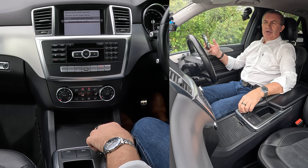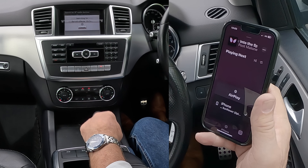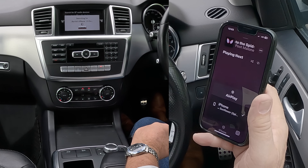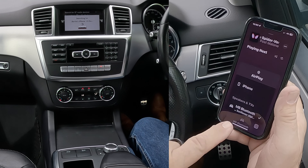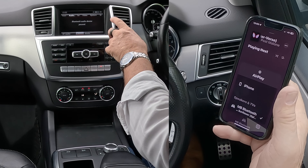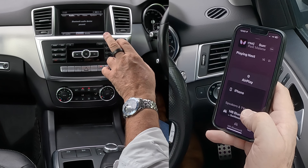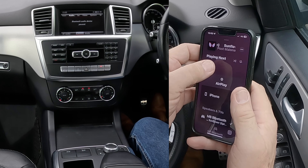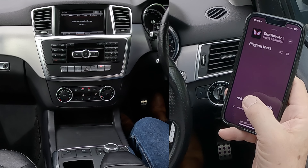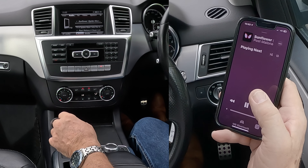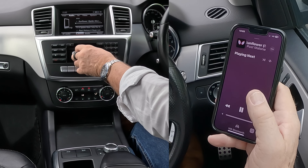Now we can select the phone — onto Barry's iPhone, select. There you go, it showed up. It's playing on the radio, saying 'Bluetooth device paused', so we'll click play there and then turn it up.